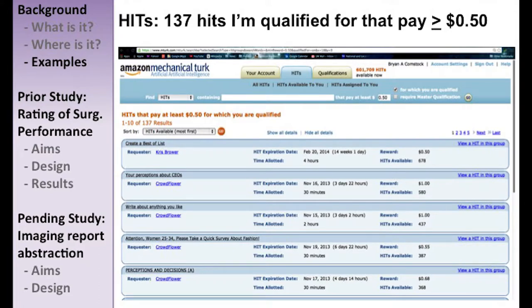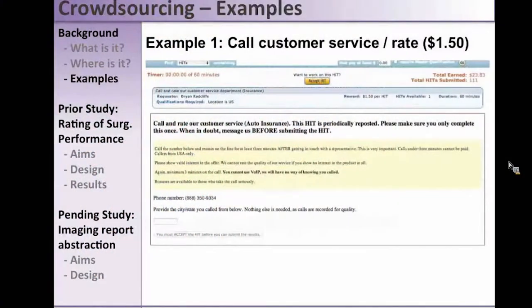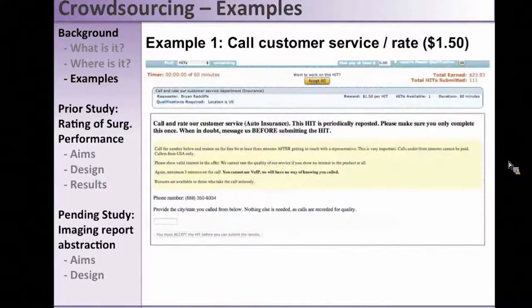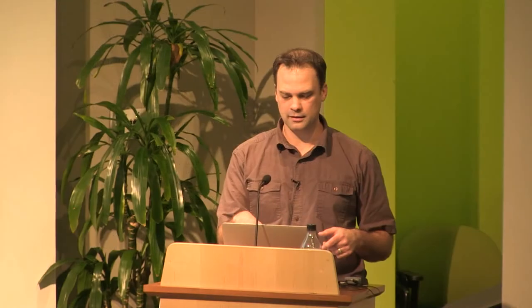Here's an enticing example: $1.50 on mTurk is a lot — most are tiny value. But this one could work out badly for you because they're asking you to call an insurance agency customer service line, stay on the phone for at least three minutes while they try to sell you products, and then provide a satisfaction survey. You get paid if you stay longer than three minutes. I'm guessing five or ten percent of people actually sign up — that's their way of getting more customers.